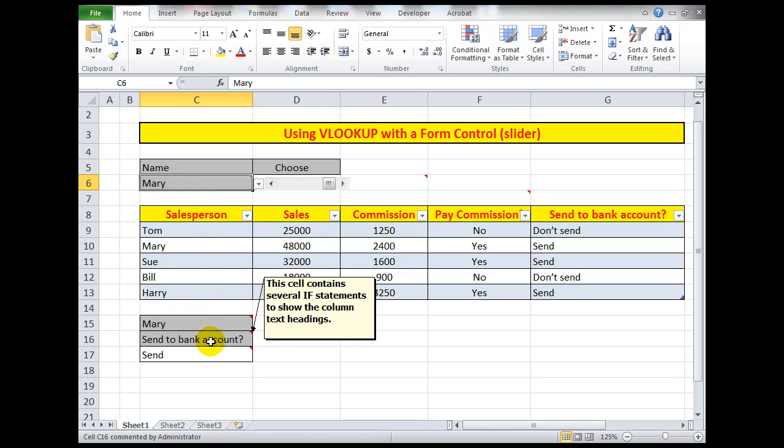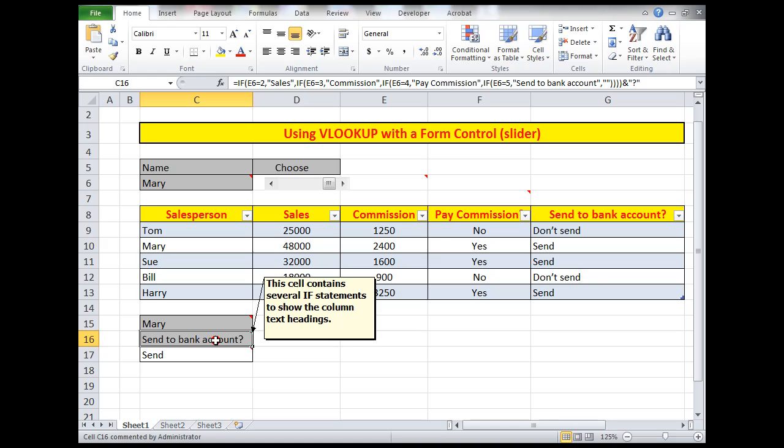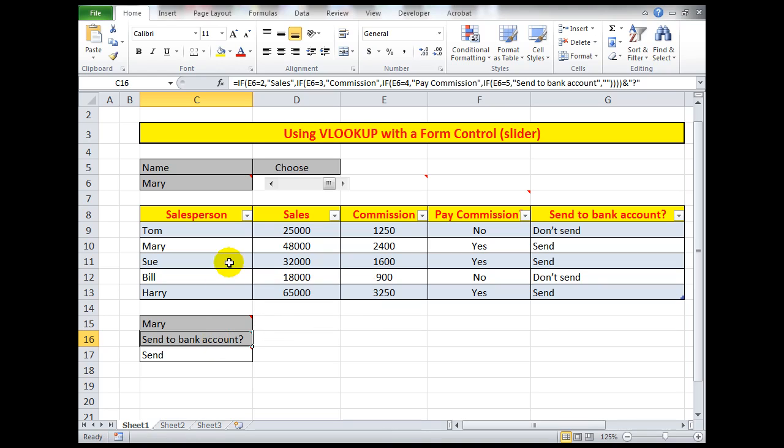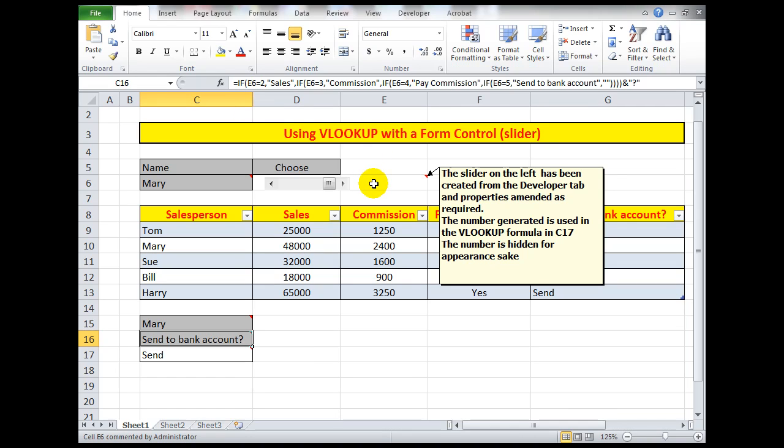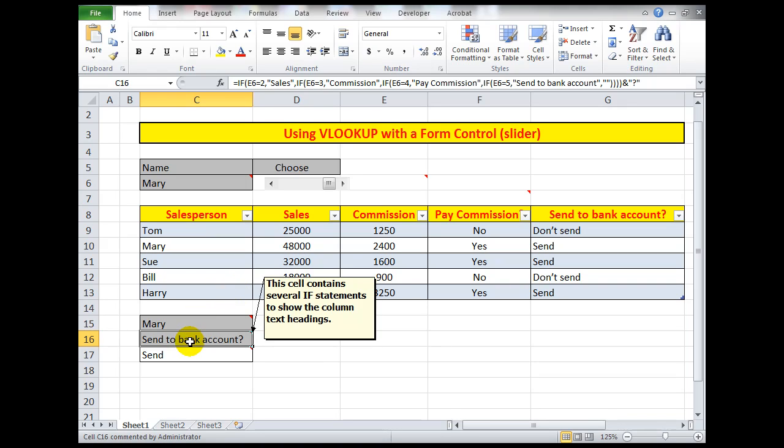Here in this cell contains several if statements to show the column text headings, these headings here. So what I did up here, you'll see in the formula bar that there are a number of if statements. I've said if E6, that is this cell that has the column number in it, if that equals 2 then show the word Sales, but if it's equal to 3 show the word Commission, if it's equal to 4 show Pay Commission, if it's equal to 5 say Send to Bank Account with an ampersand and a question mark at the end to put the question mark down here. So you'll need to study that if statement to see how that works.